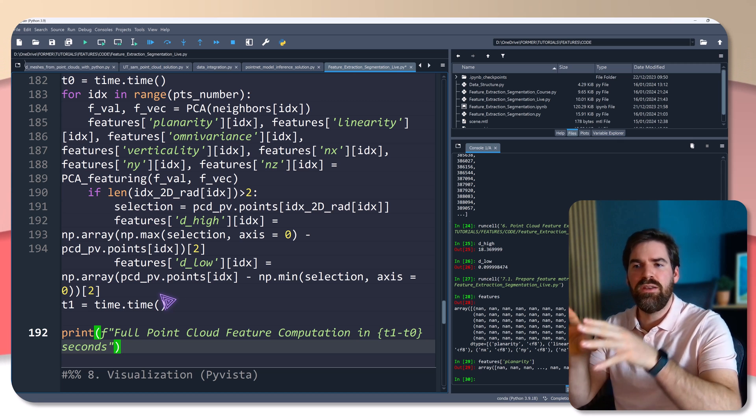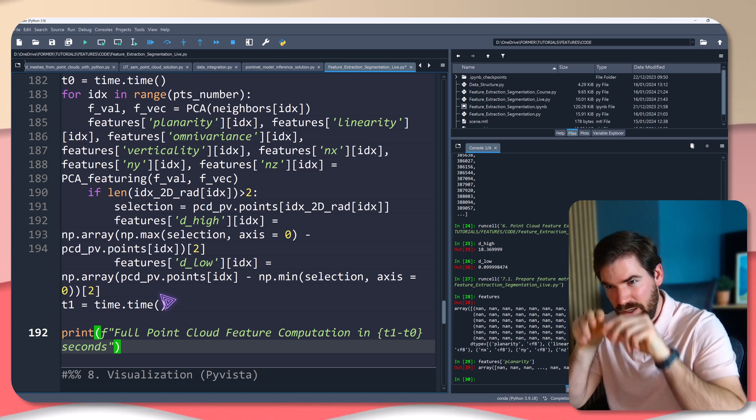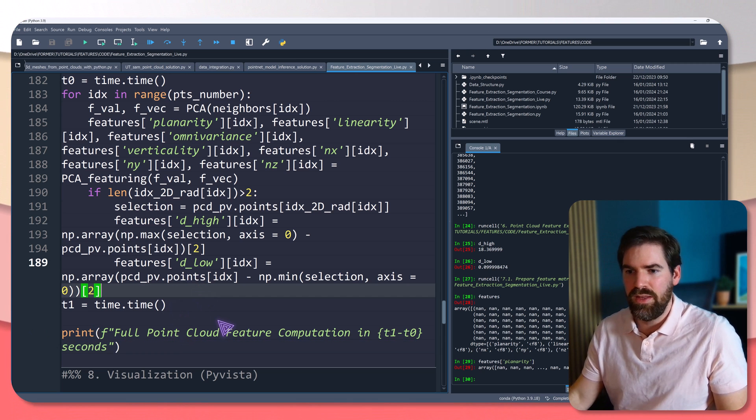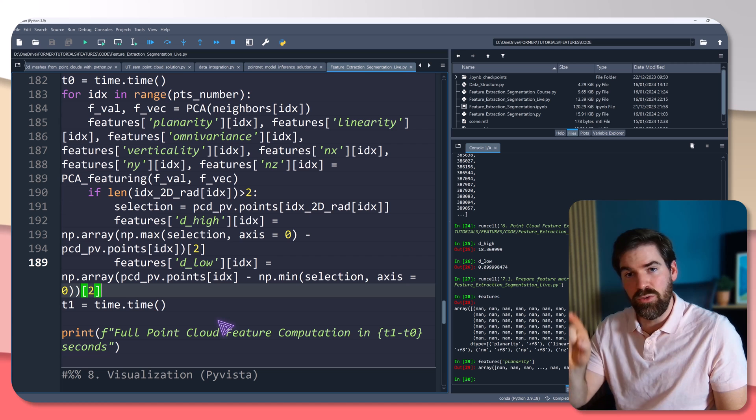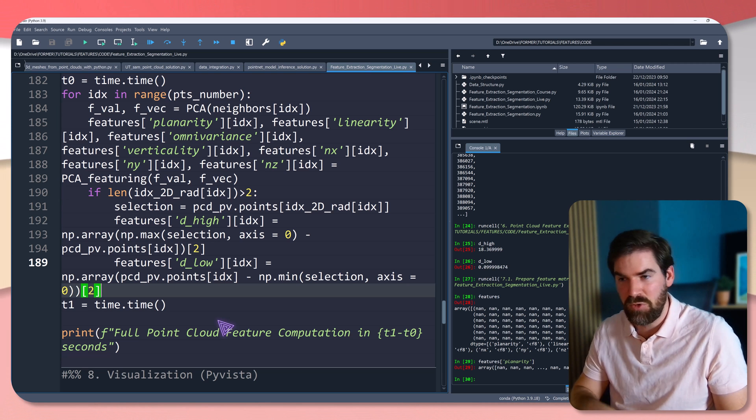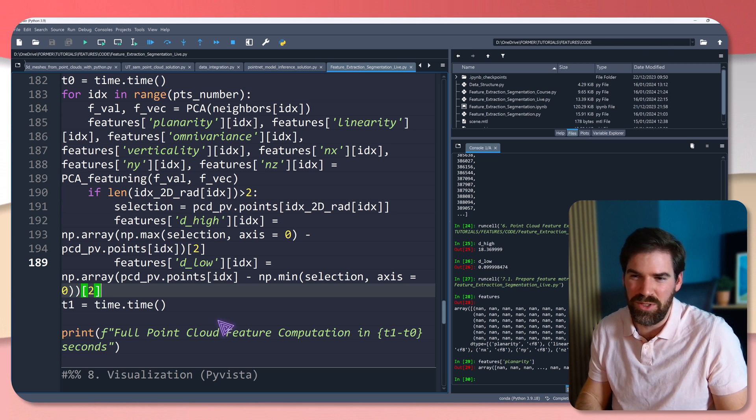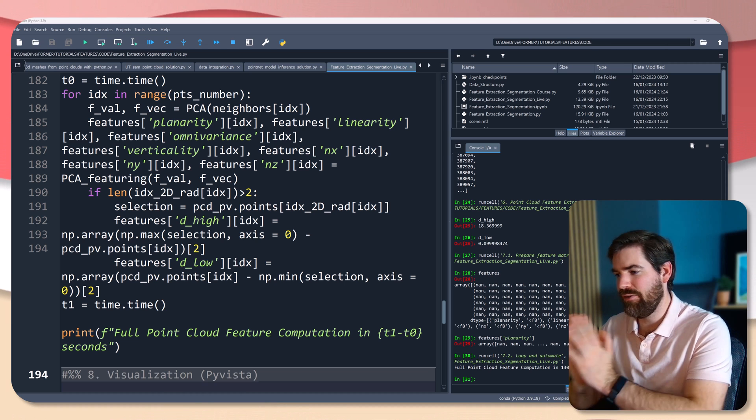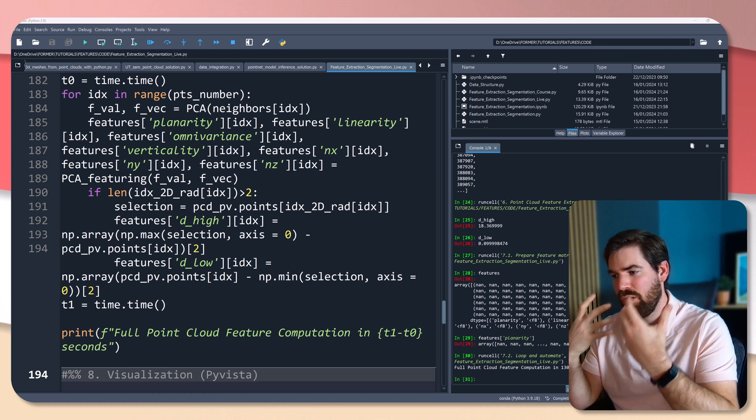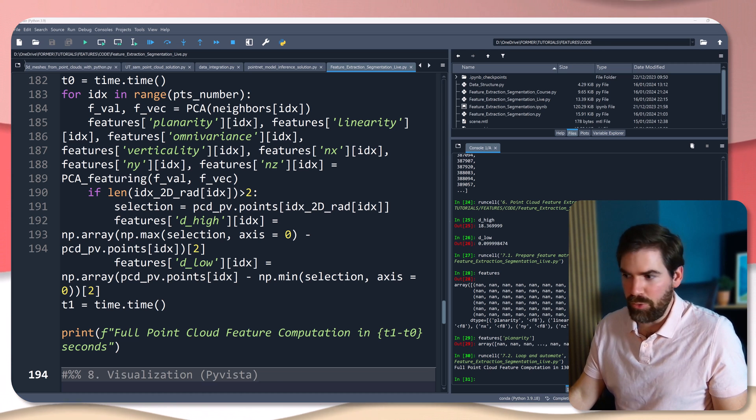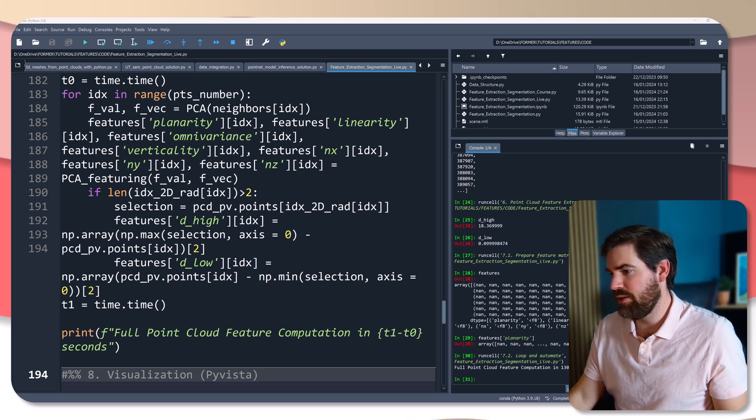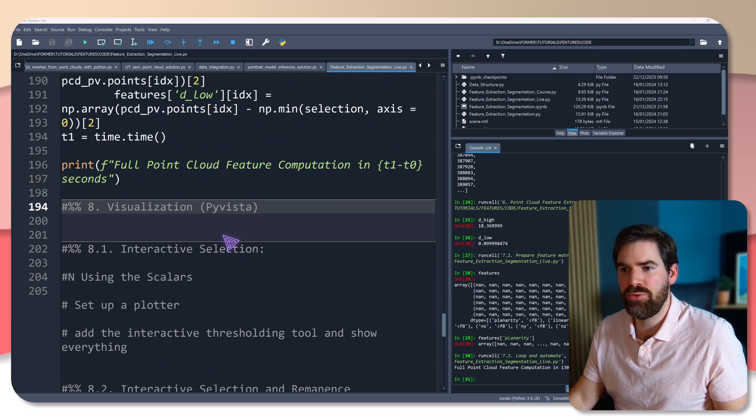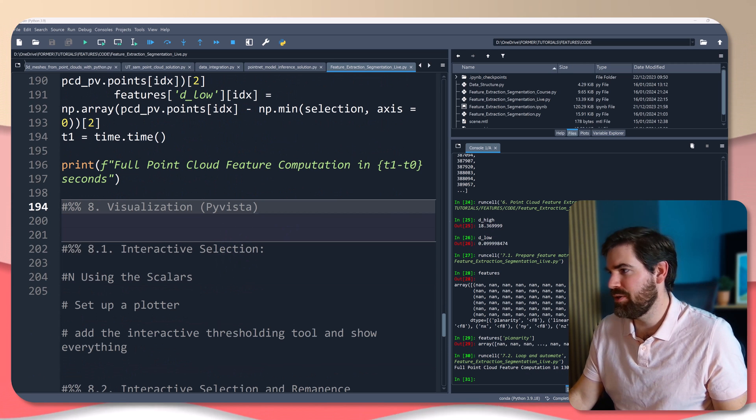I went really quick here. Don't hesitate to dive deep to understand better what I did. Now I'm going to execute, but before executing, this is going to take around two minutes, I guess. And that is it. We have our computation on the full point cloud that is done that took a little below two minutes to compute all the features.